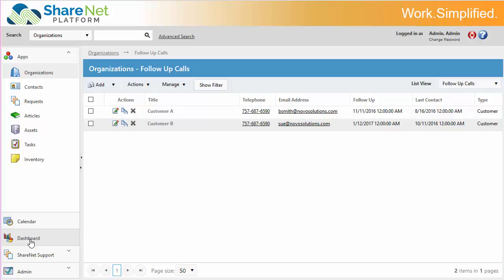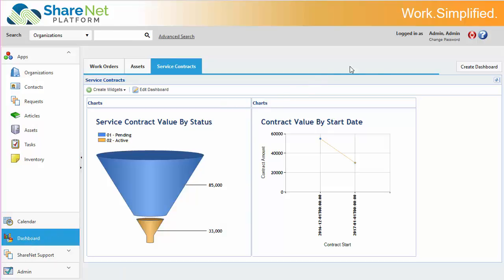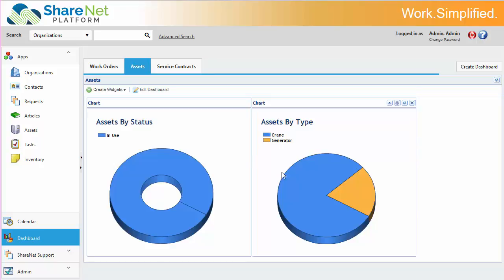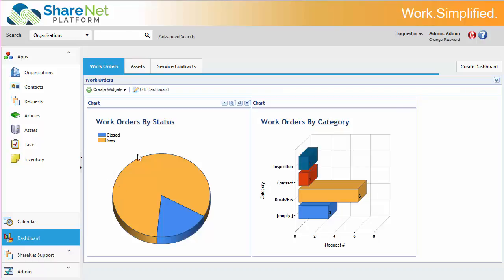And ShareNet also has a powerful dashboard. This allows you to create multiple dashboards for different purposes. Each dashboard can have its own set of charts that you can see, and it gives you a different view of looking at your data.